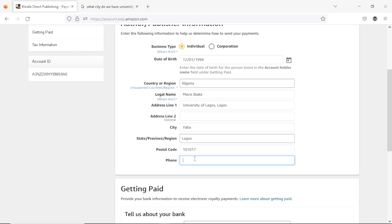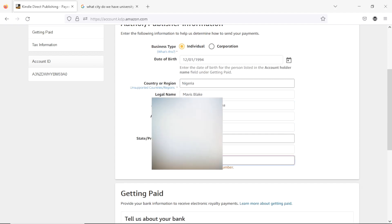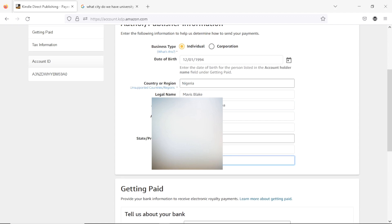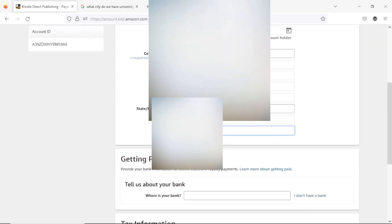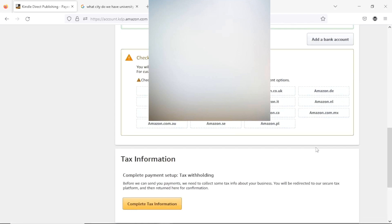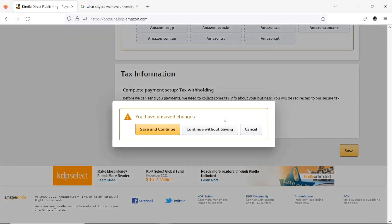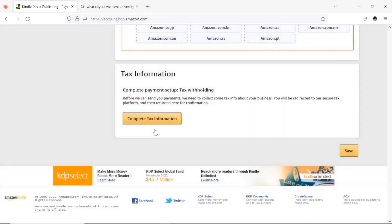Now I'll type in the same phone number I used earlier. Once the number is typed in, scroll down. In the bank section, since we don't have a bank to add right now, hit the option that says 'I don't have a bank.' Then scroll down to the section that says 'Complete tax information' and hit on it, then hit 'Save and Continue.'